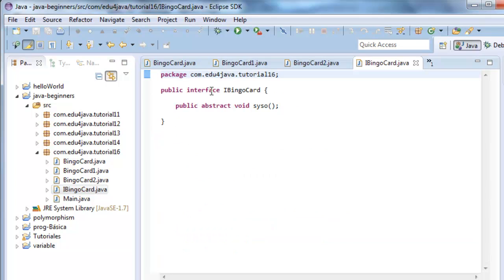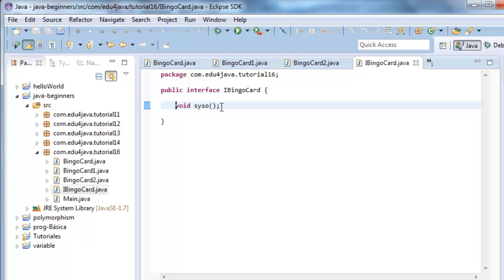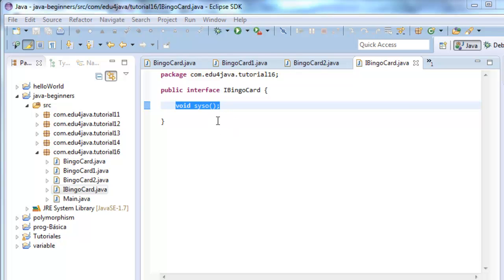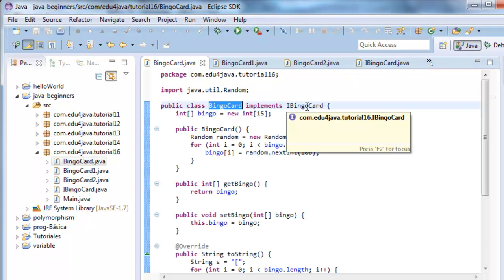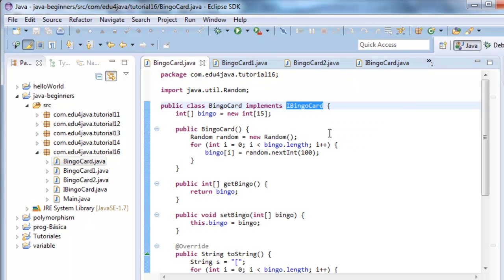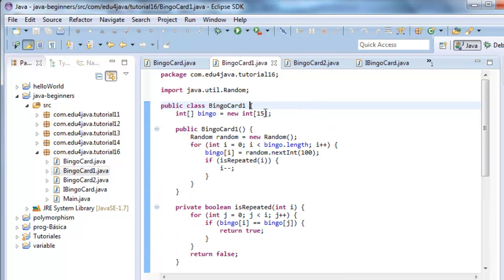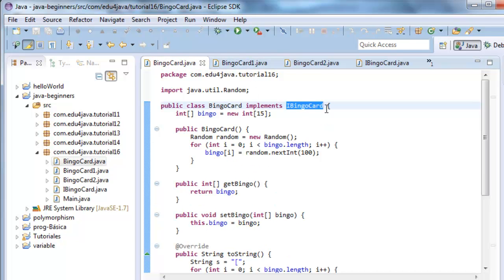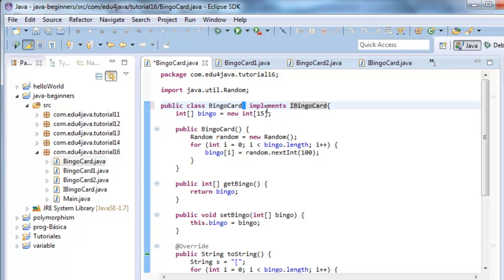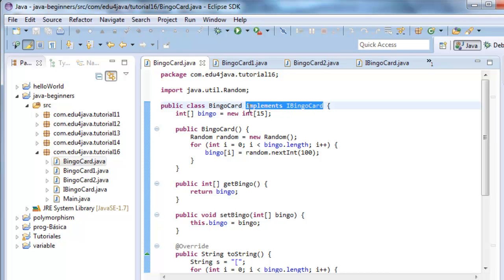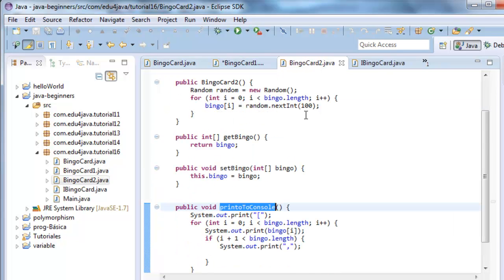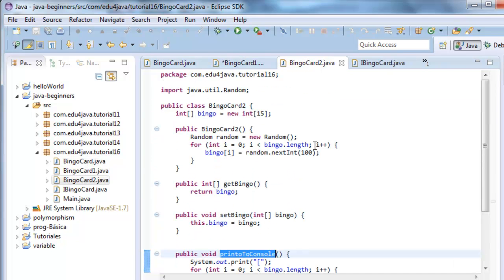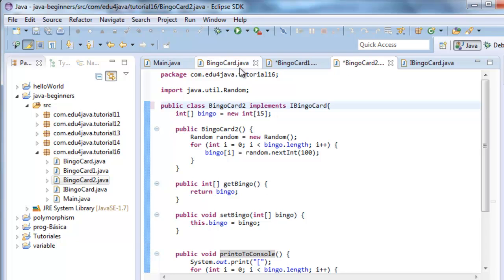Here we can see our interface. Here it has the method, which is the method we use to print. Now, with the interface created, we can see that bingoCard implements the interface iBingoCard. And we can do the same with all the rest of the classes bingoCard1, bingoCard2.